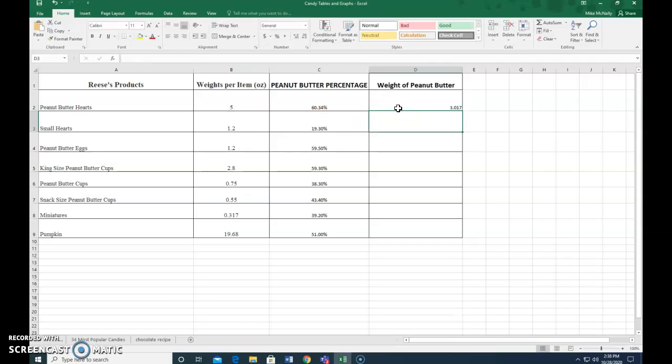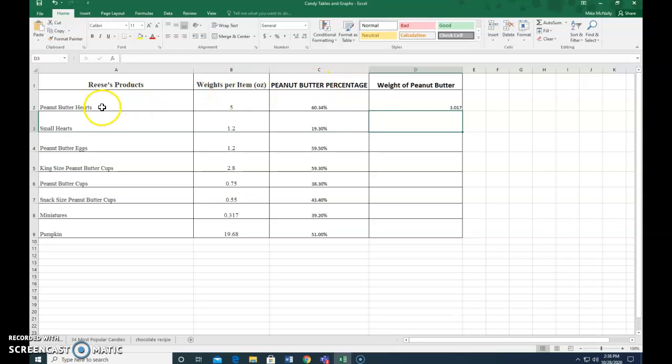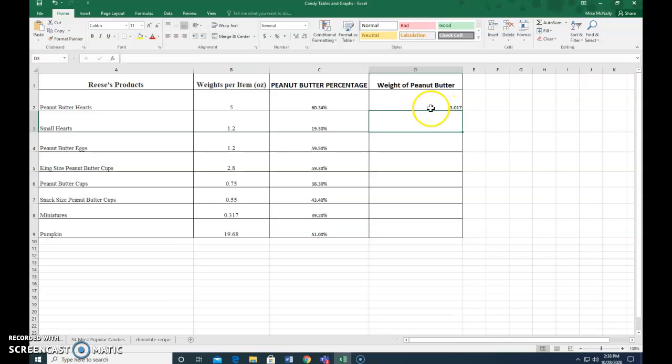If I hit enter, it's telling me that if sixty percent of this peanut butter heart is peanut butter and the total weight is five ounces, then the weight of the peanut butter is 3.017.